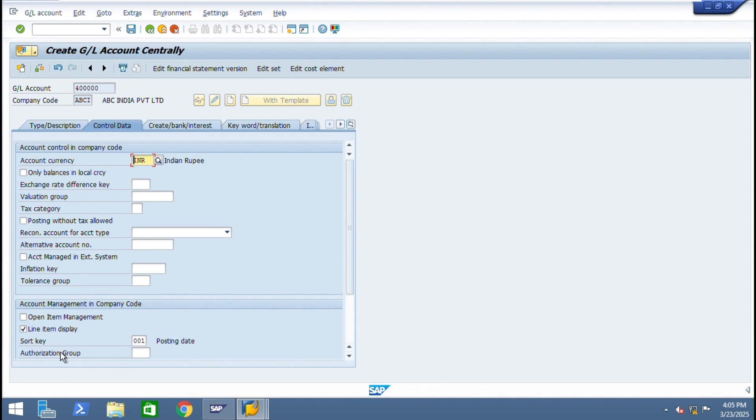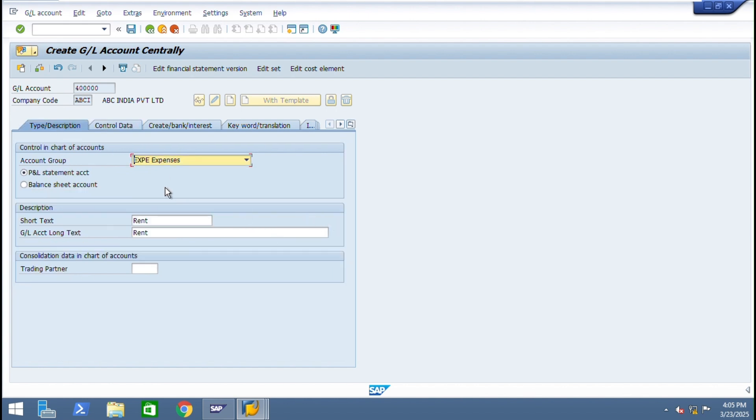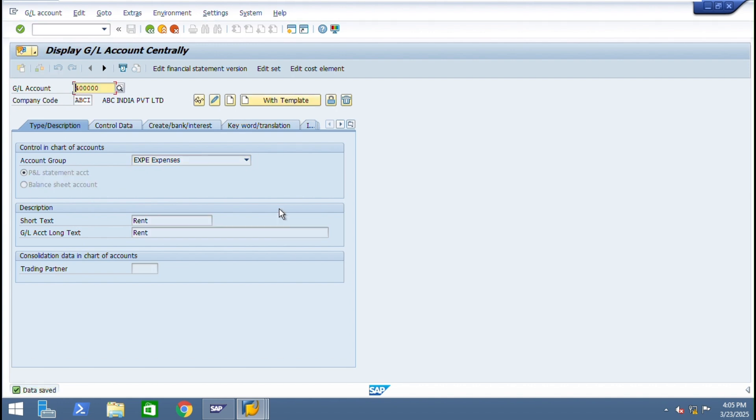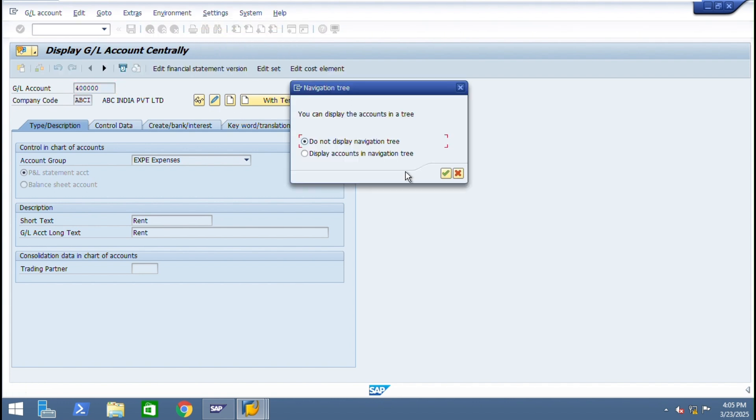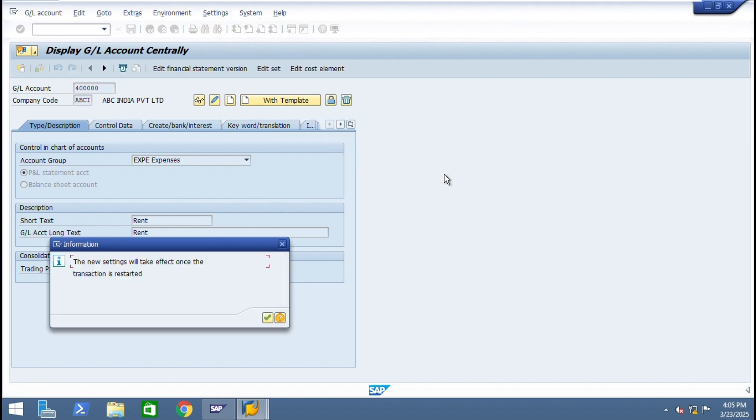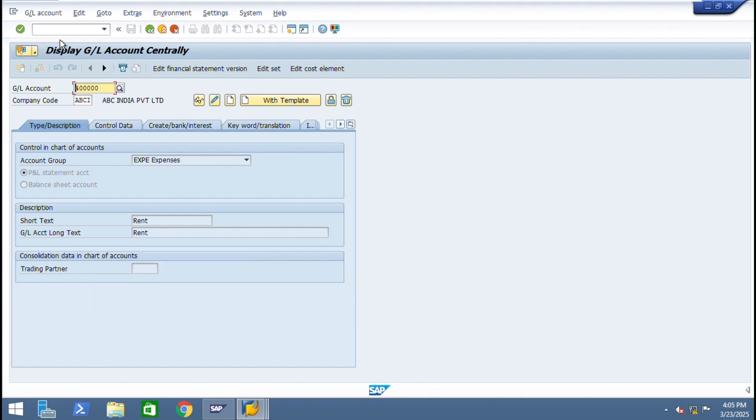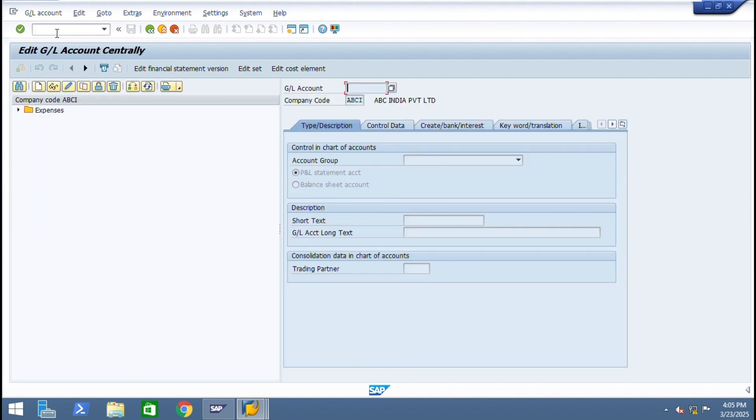We can use with reference to template also. Now I don't want to see in this view, so I want to see hierarchy display navigation. Slash N FS00. If you reopen you can see this tree format.